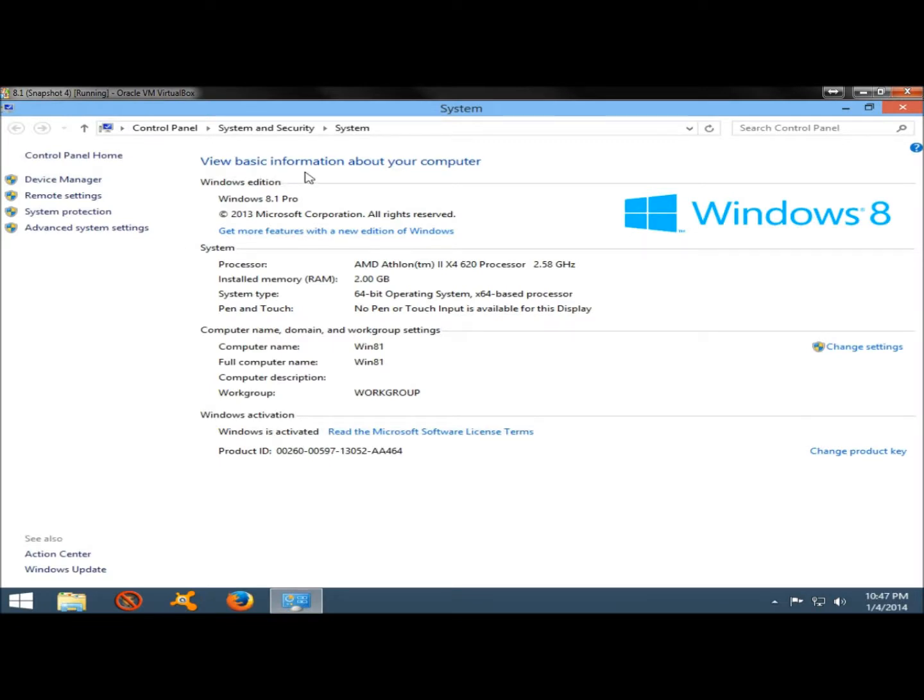And this is the basic information about my computer. It shows the operating system I'm running, Windows 8.1 Pro. It gives information about the system, the processor I'm running, and the speed.